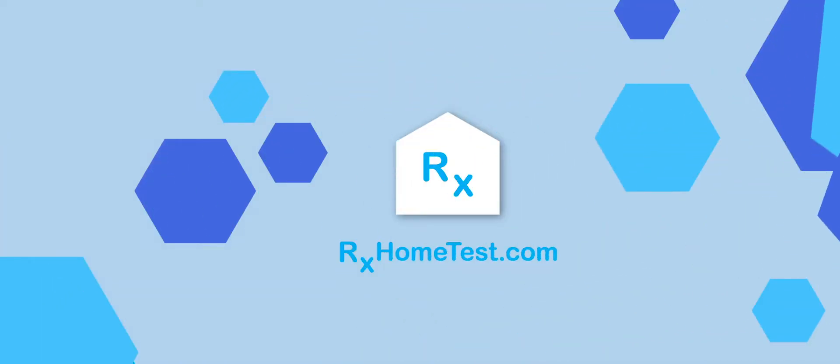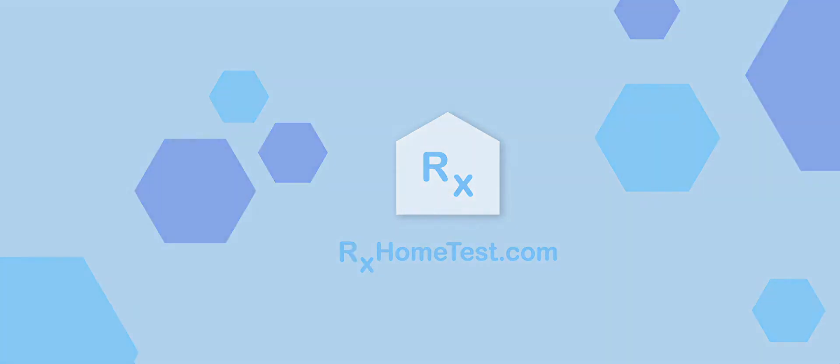Welcome to the instructional video on how to collect your blood sample using the dry blood spot test by RX Home Test.